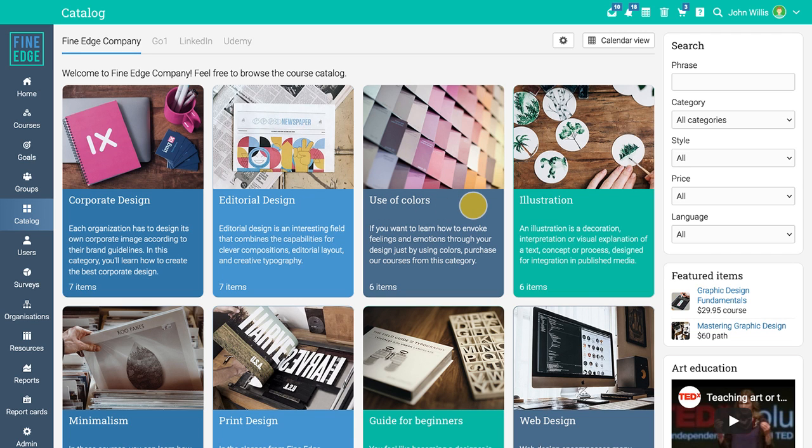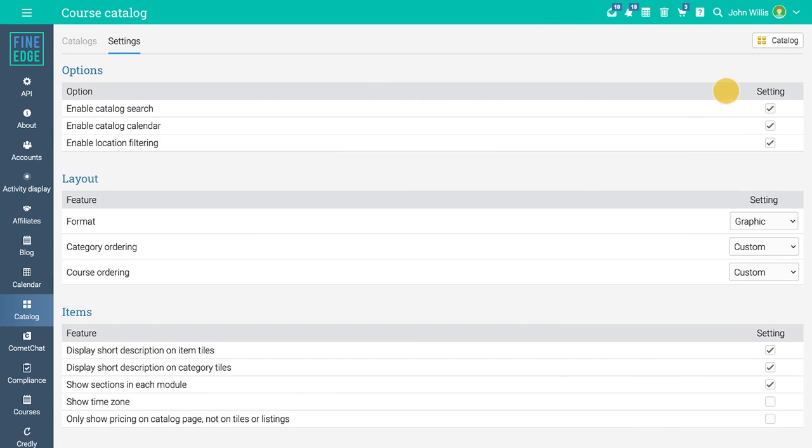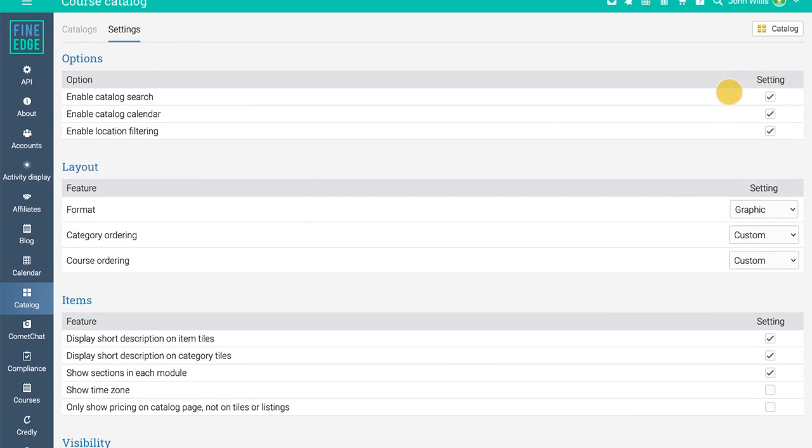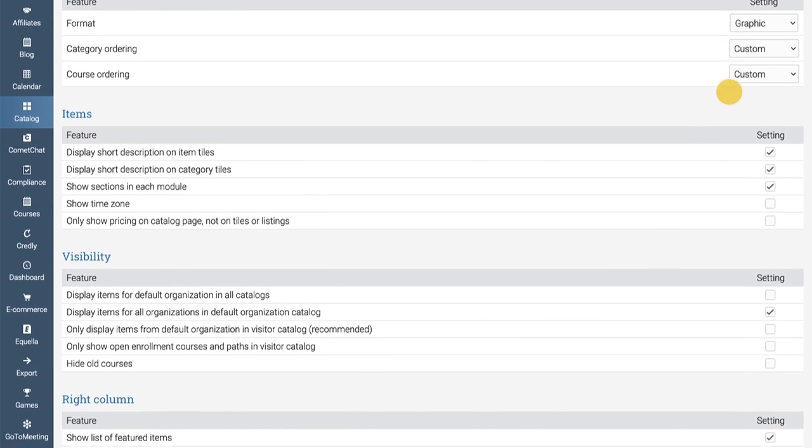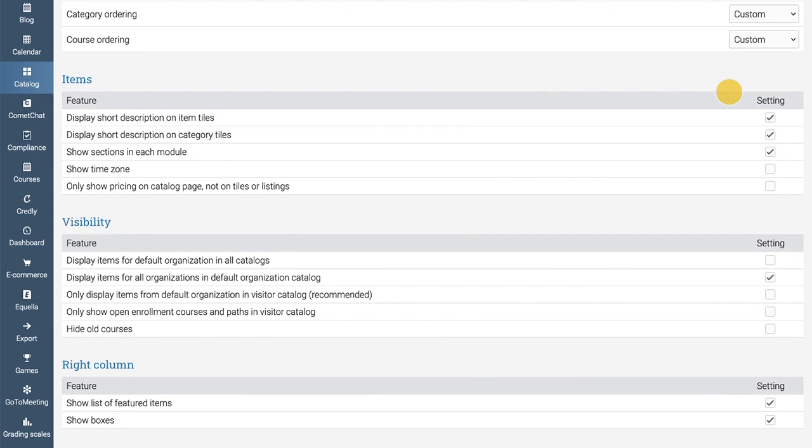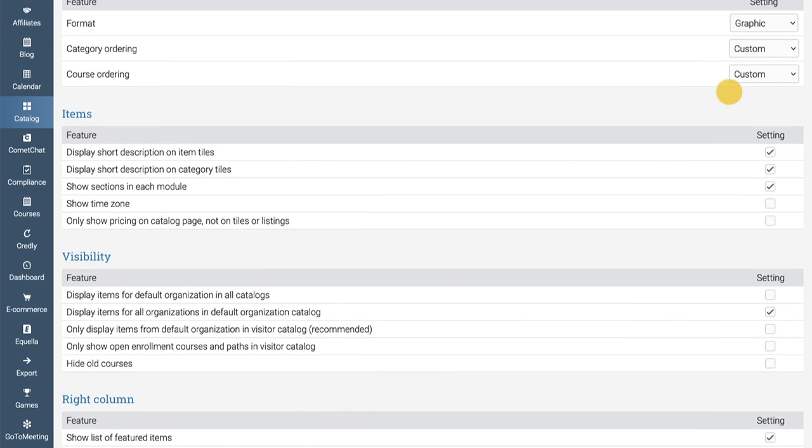To configure the course catalog, access the settings area at the top. Here you can enable various catalog options, define item visibility, select the information that is displayed on the item tiles, and more.